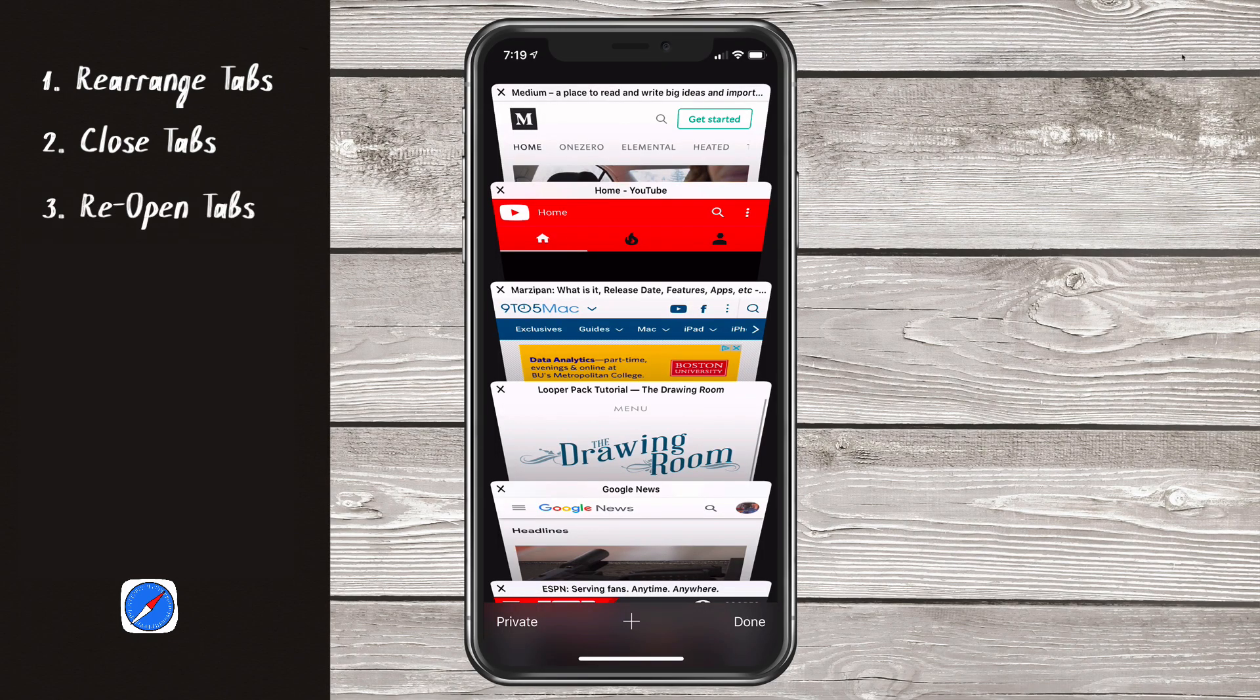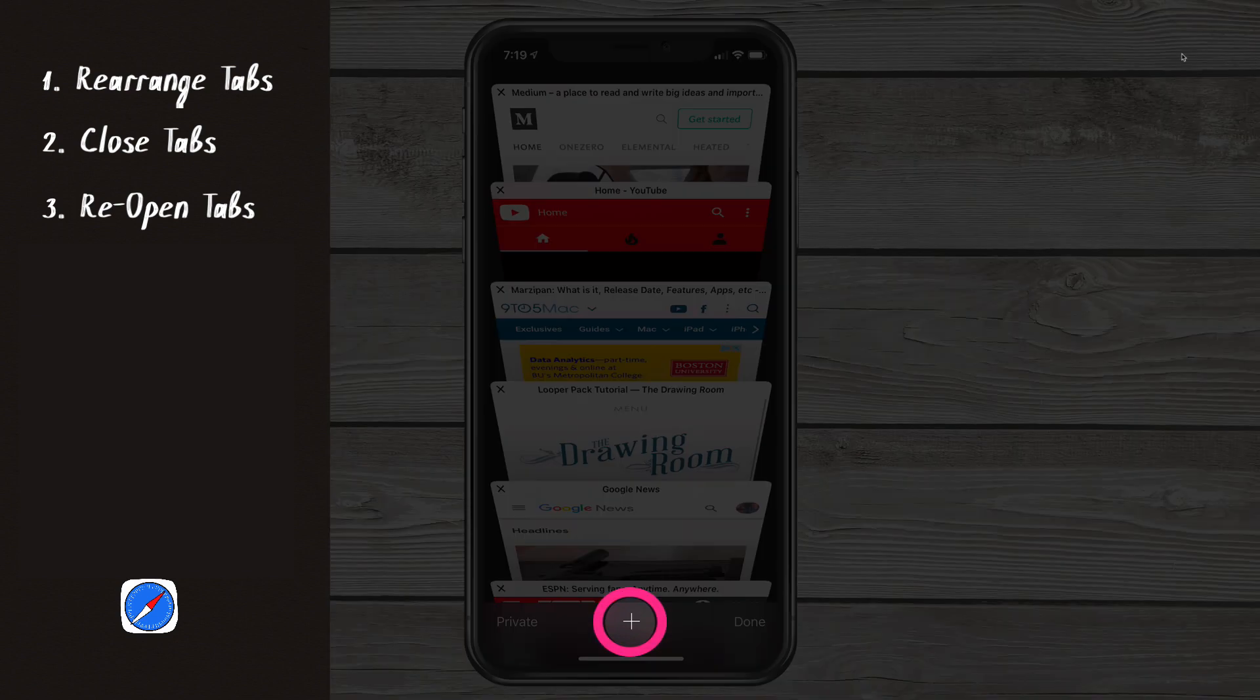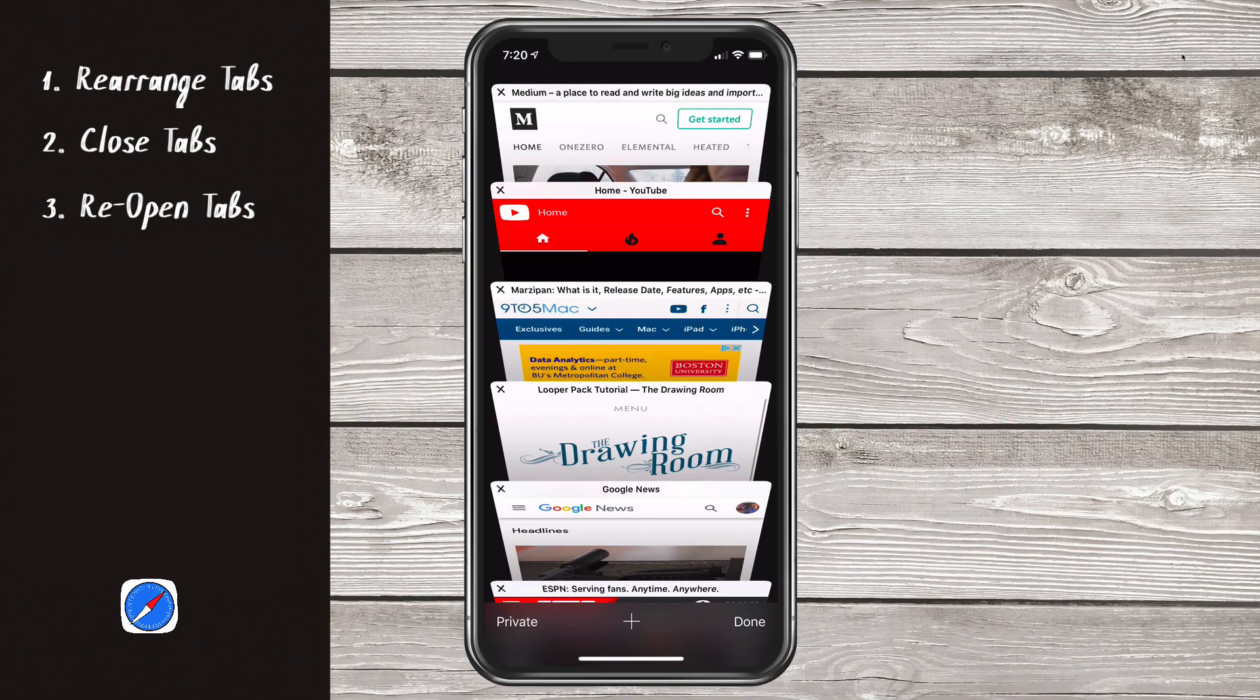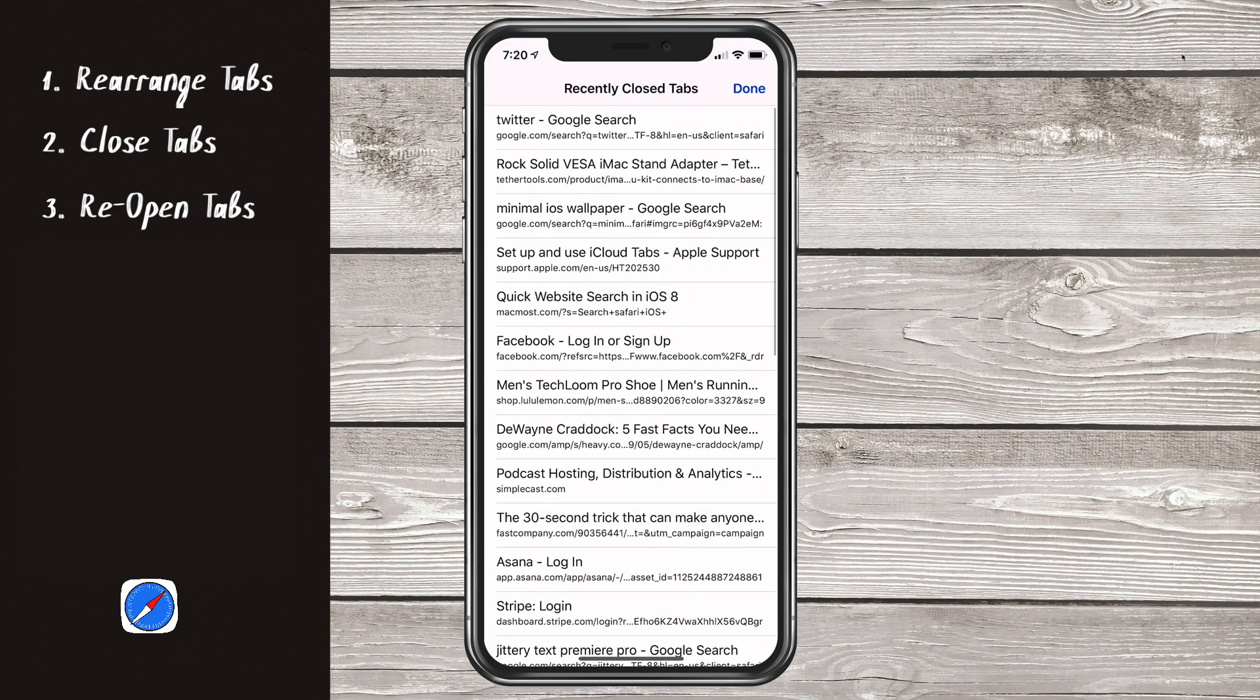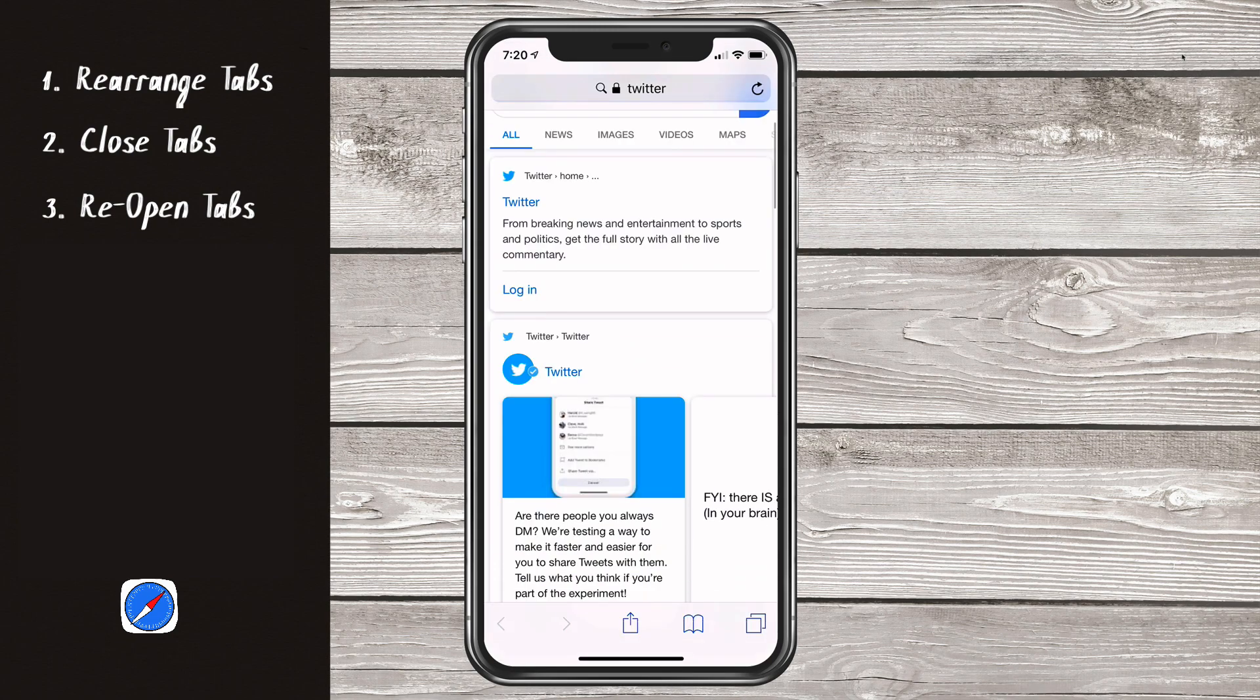Tip number three, reopen closed tabs. Maybe you closed a tab by accident and you want to reopen it. All you need to do is simply press and hold on the plus symbol at the very bottom. That will show you all of your recently closed tabs. All you need to do is tap on it and it will reopen that tab.